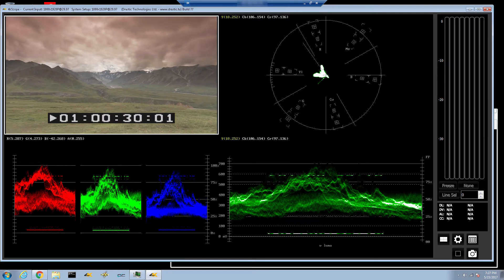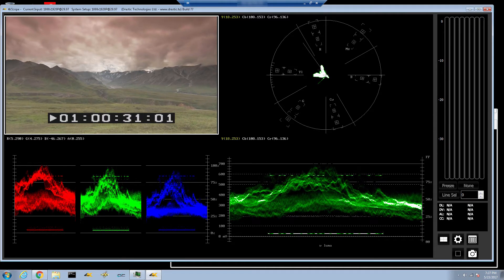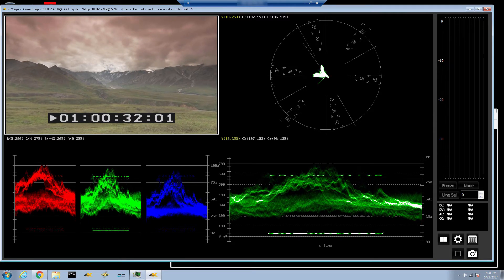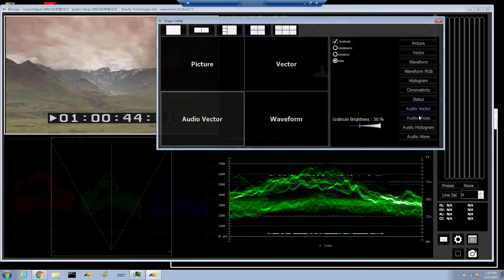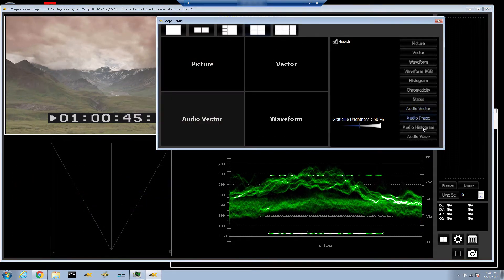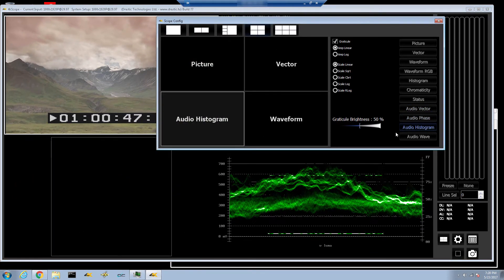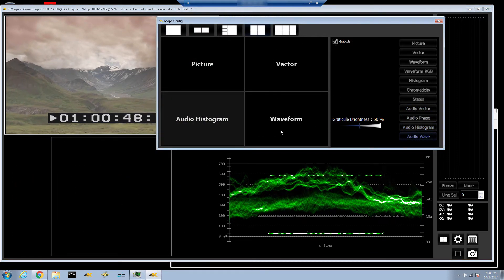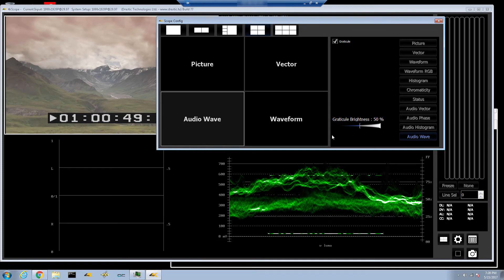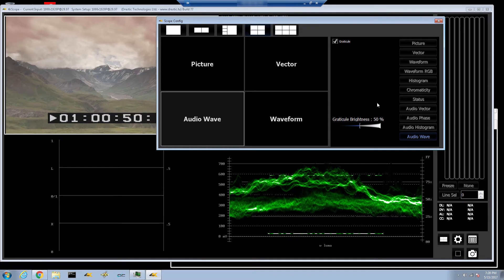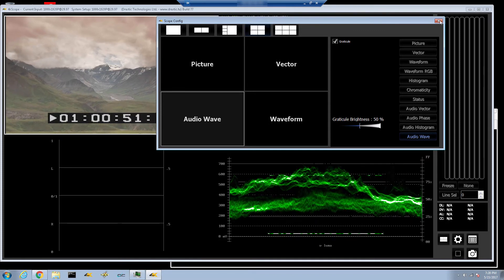Video scopes include vector, waveform, histogram, and chromaticity. A full range of audio scopes are also supported, including loudness and peak RMS metering, audio vector, histogram, and waveform.